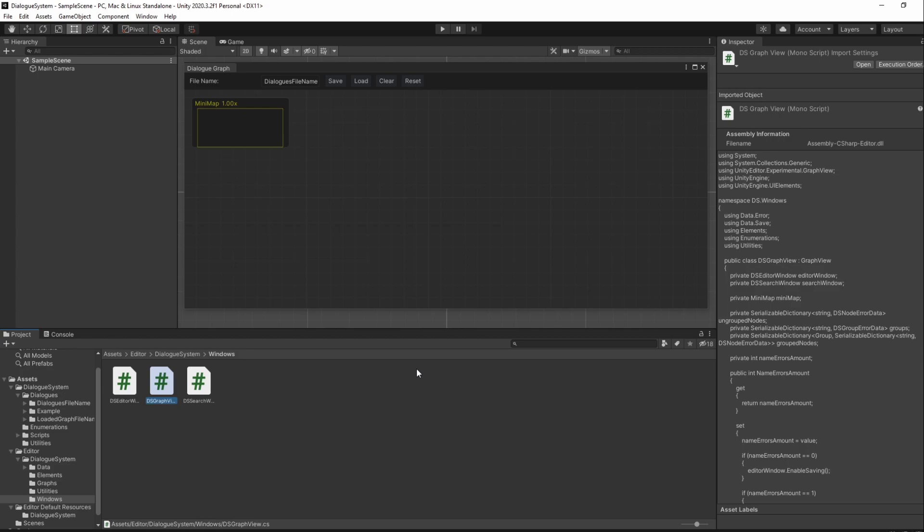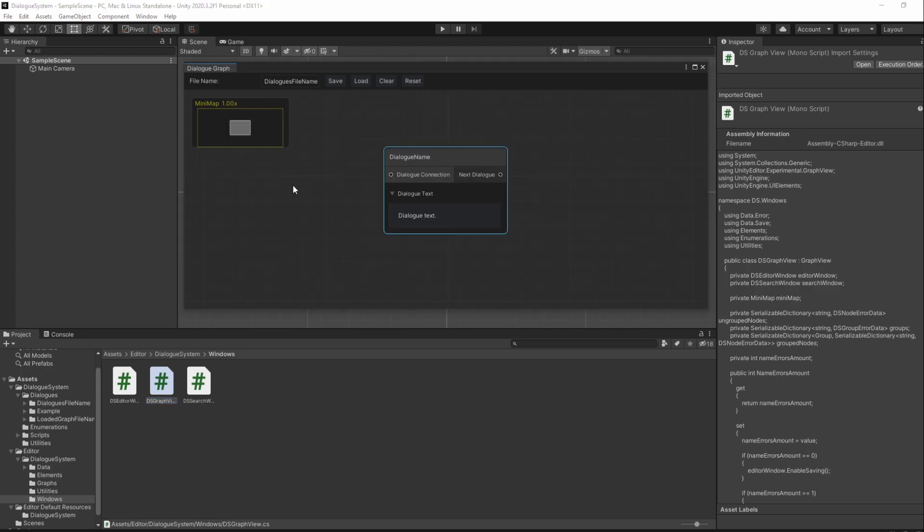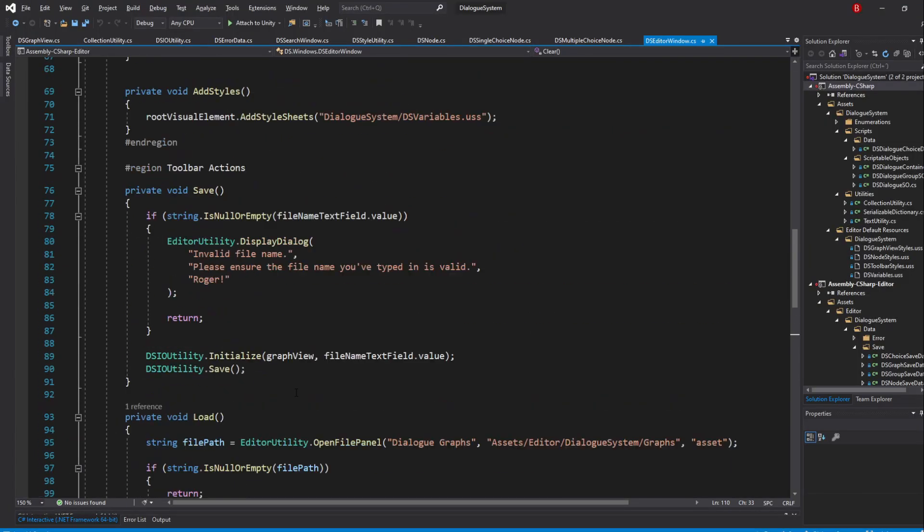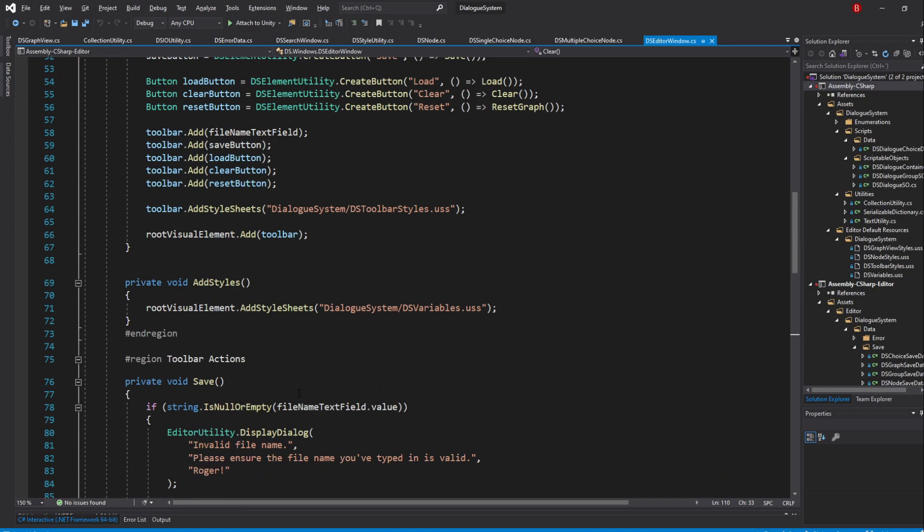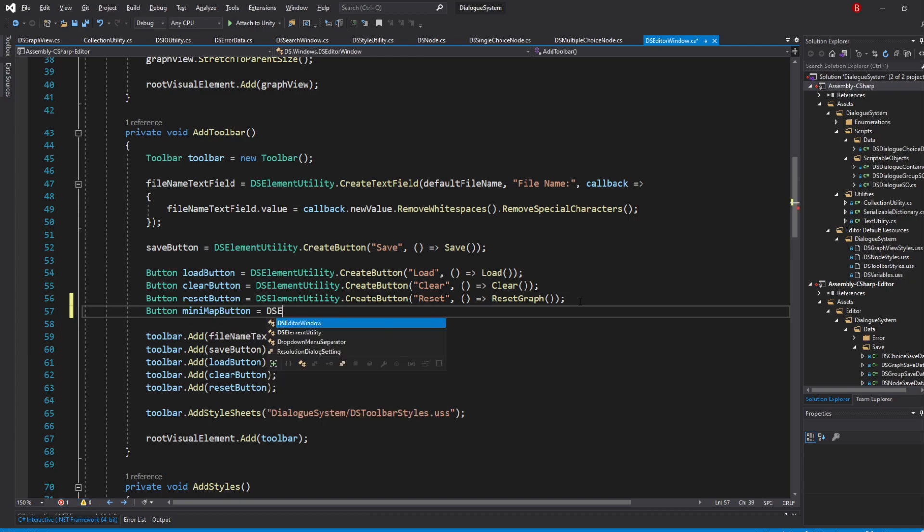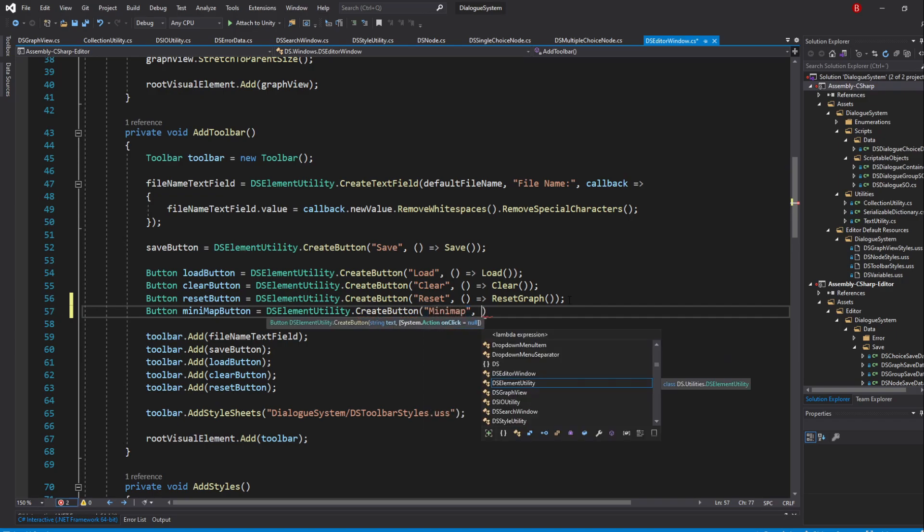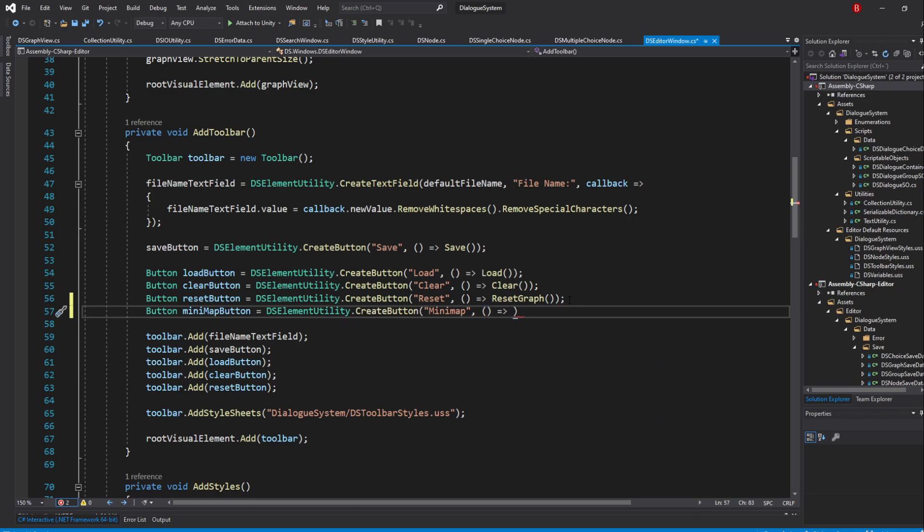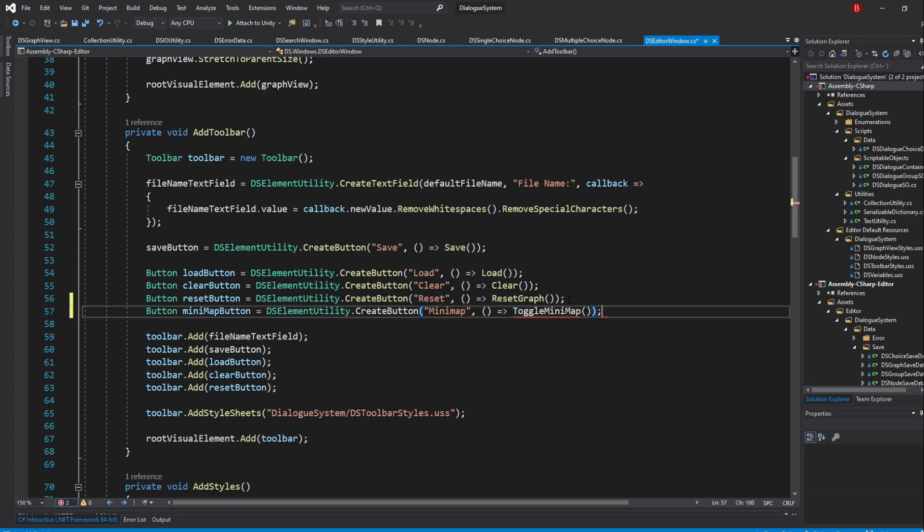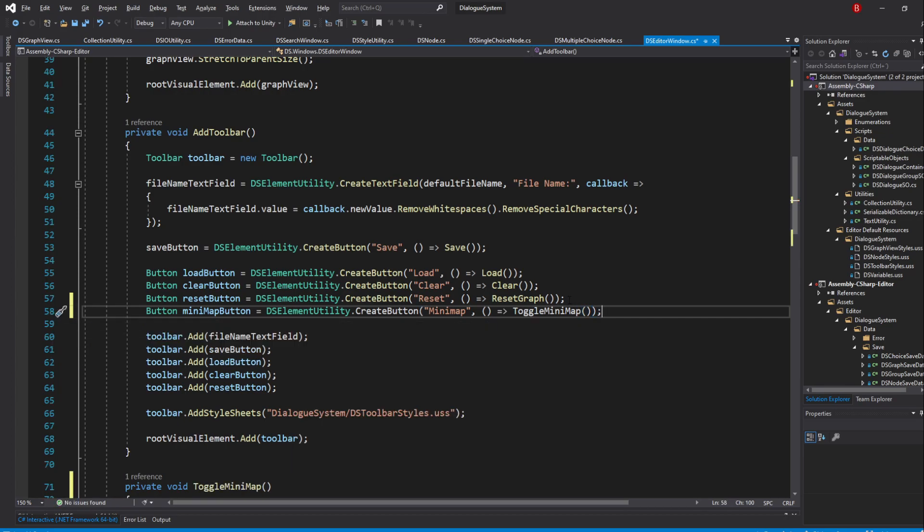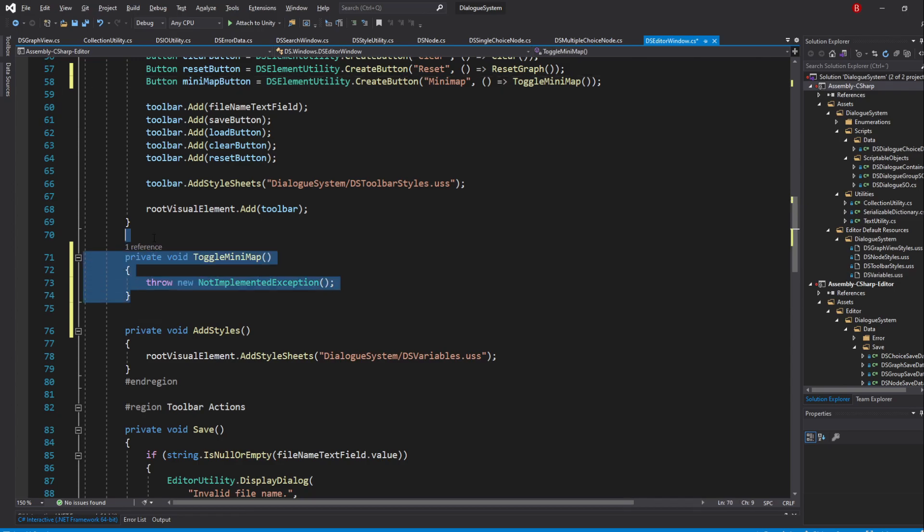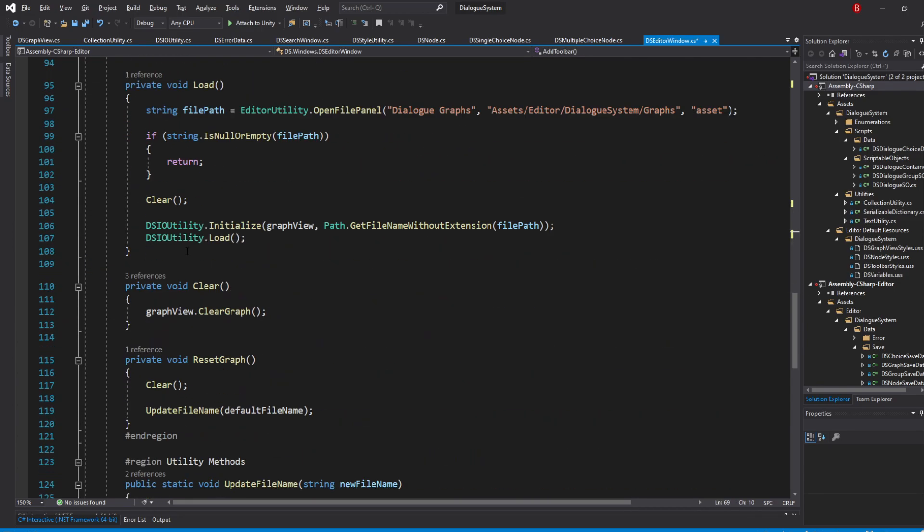We have our minimap working pretty well, but we'll also be making it so we can show it or hide it anytime we want through a button. To do that, let's head to our DSEditorWindows script. And in our AddToolbar method, we'll be creating a new button to which I'll name MinimapButton. Then, create it by assigning to it, dselementUtility.CreateButton and pass in Minimap as a text. When that's done, pass in an empty callback and call in a new method we'll be creating named toggle-minimap. I'll make it be part of our Toolbar Actions region.